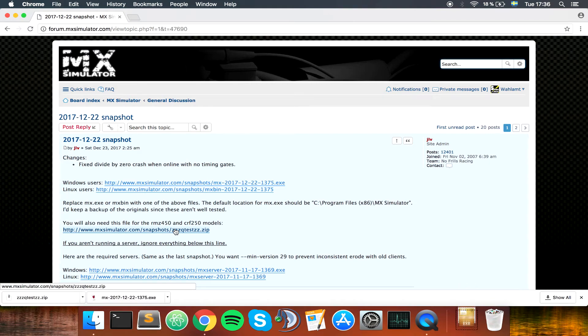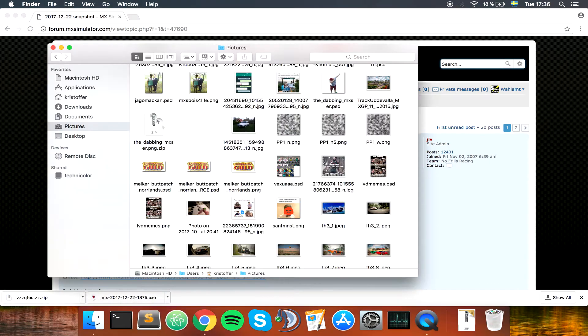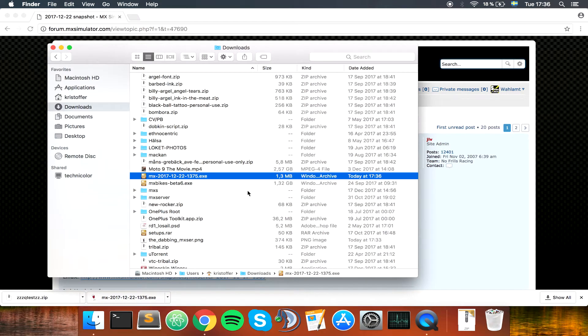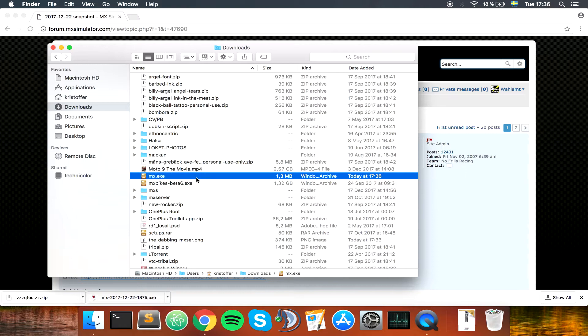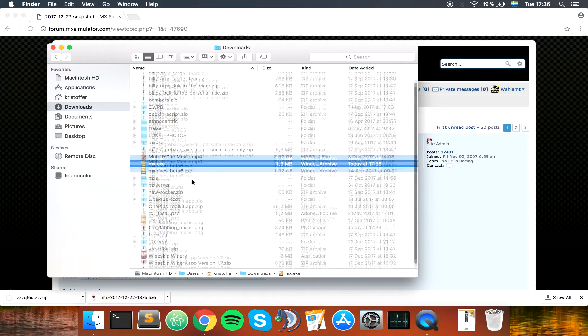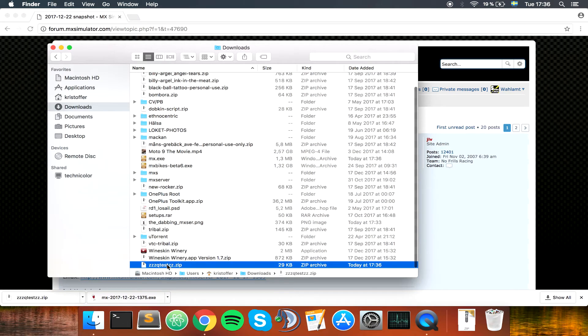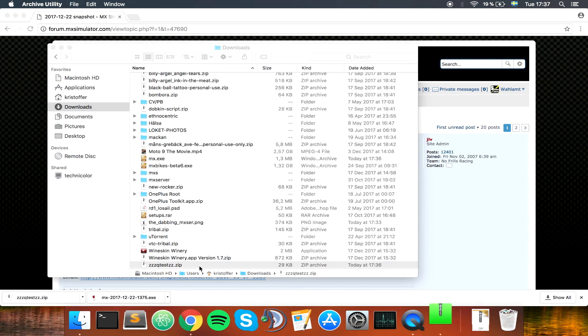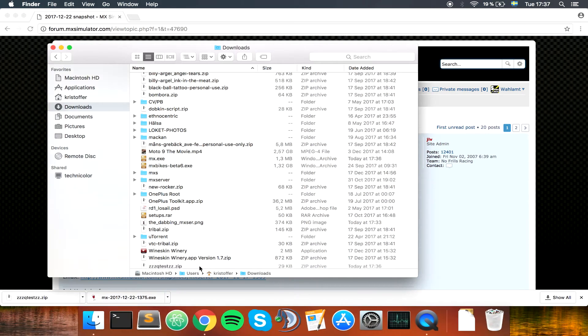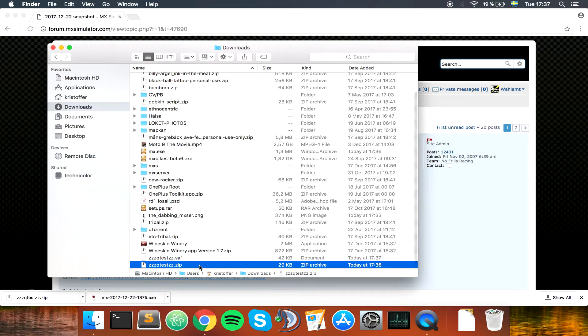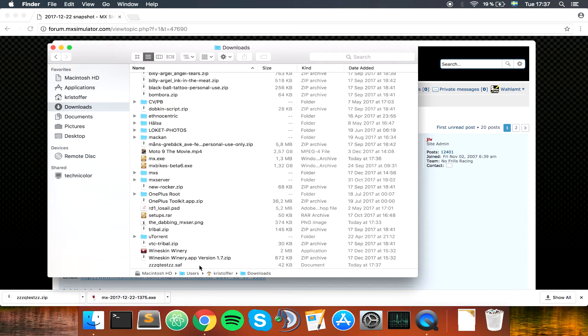Download that file as well. Then we want to go to the downloads, which is here. Now I find MX something, I am going to rename it, so delete everything that isn't MX.exe. And we should have a zzzz qtestzz.zip. Double click this, once it extracts remove the zip, copy the sav file and the MX.exe.